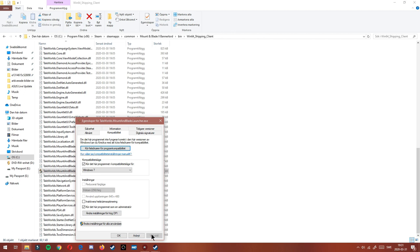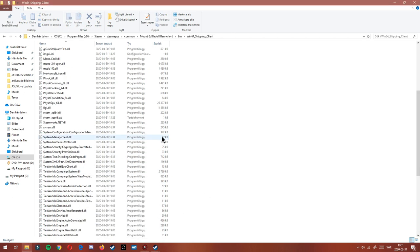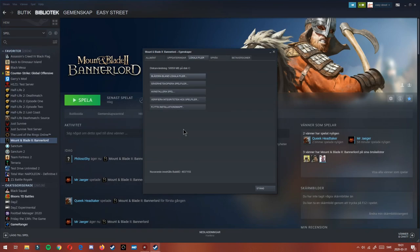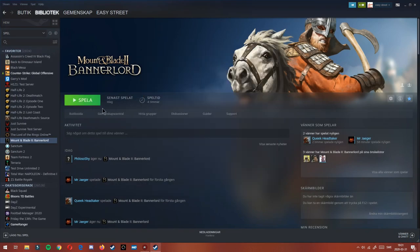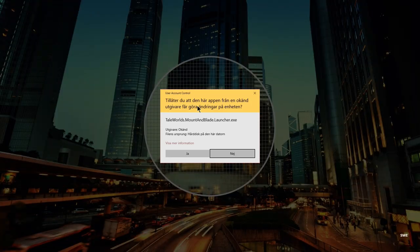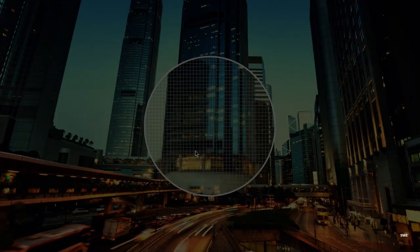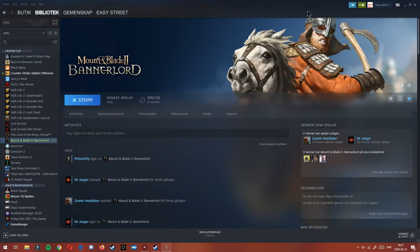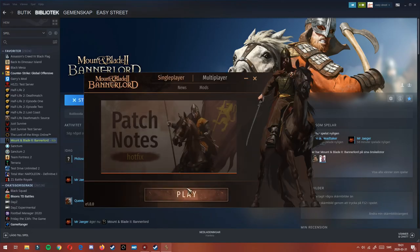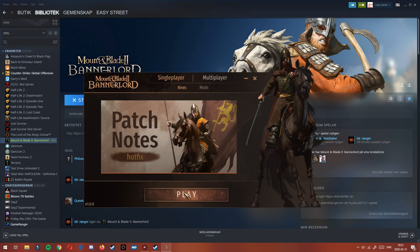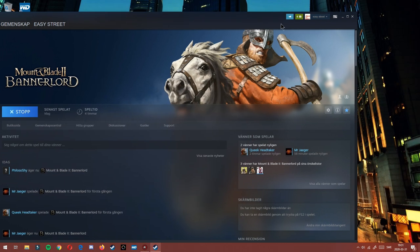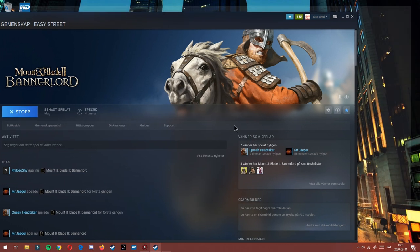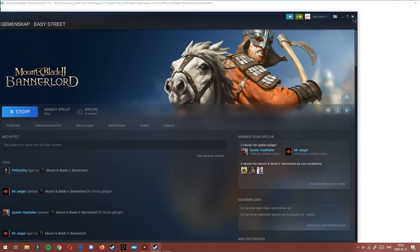And you can go to Bannerlord and it should be all good to go. You go to single player, play. We minimize this, and we got the game. It's so, so, so easy.